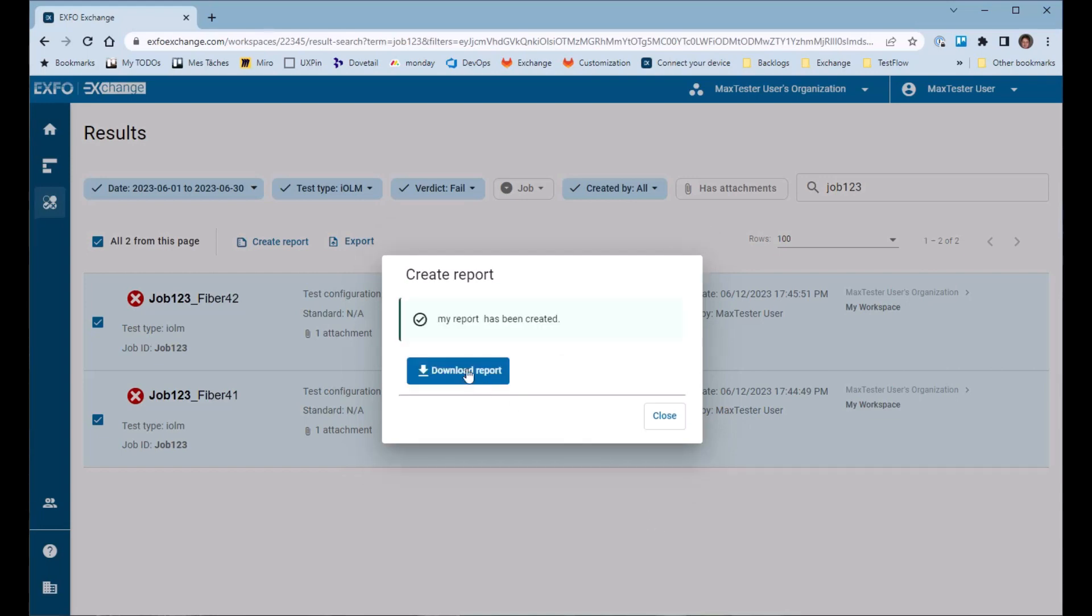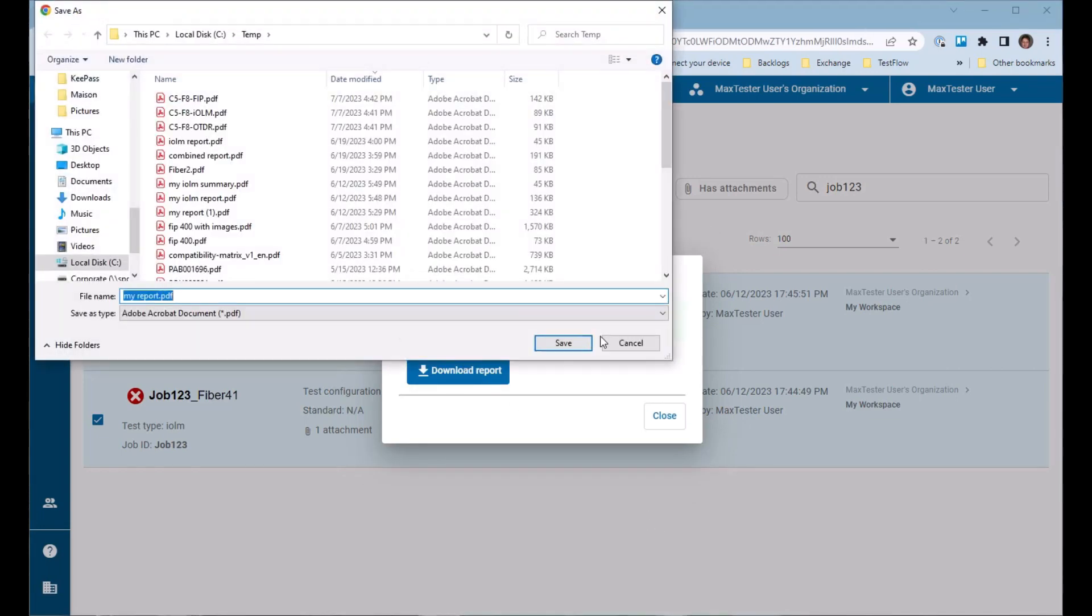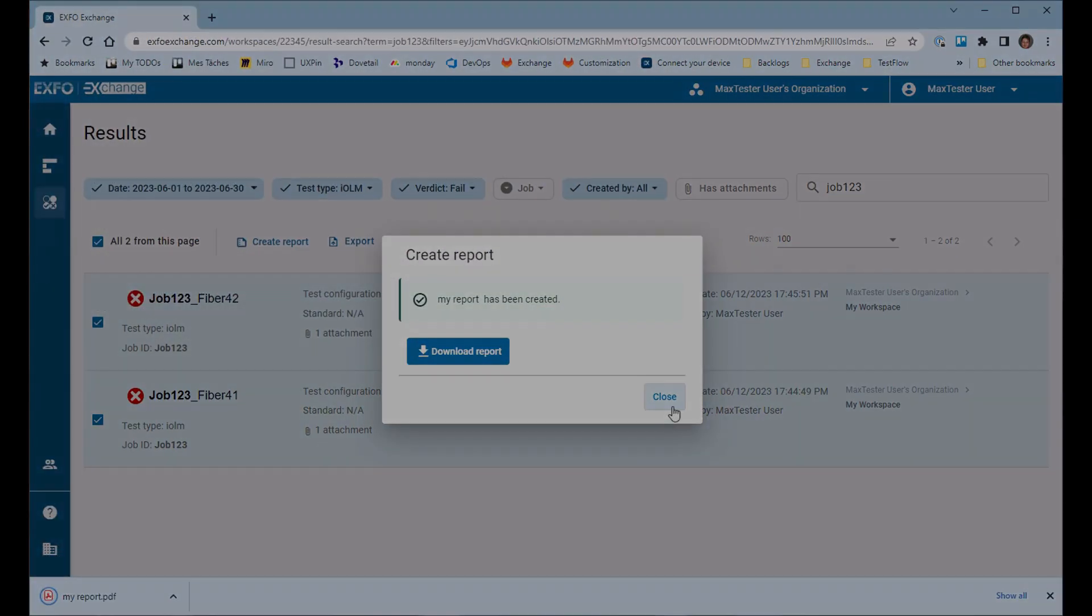When the report is ready, download it and open the report directly on your computer, or share it to someone.